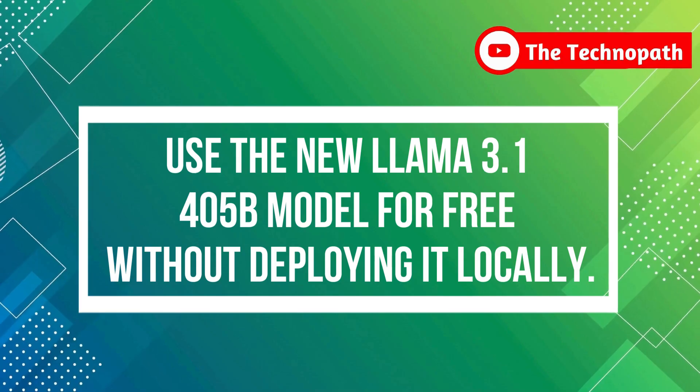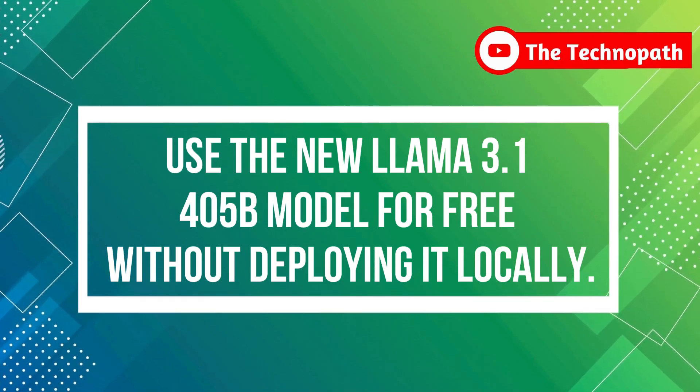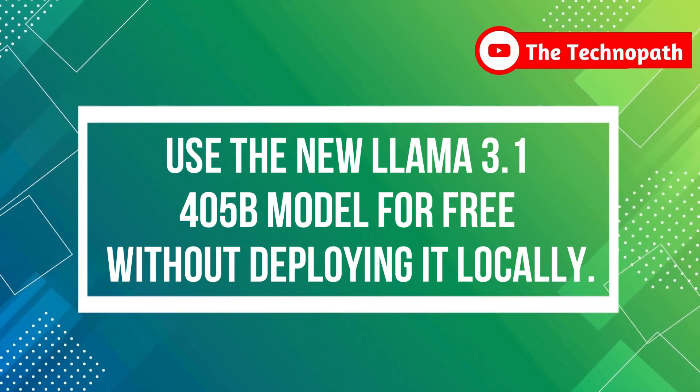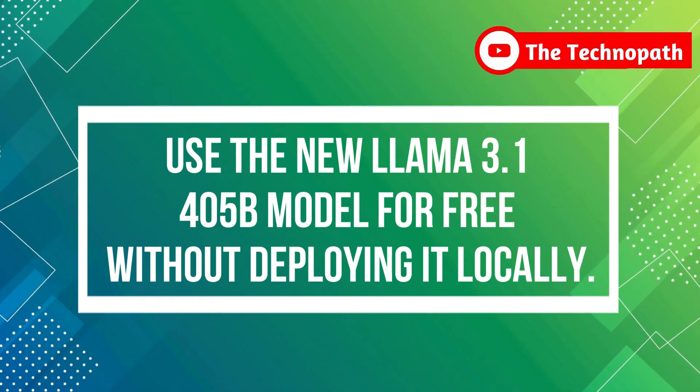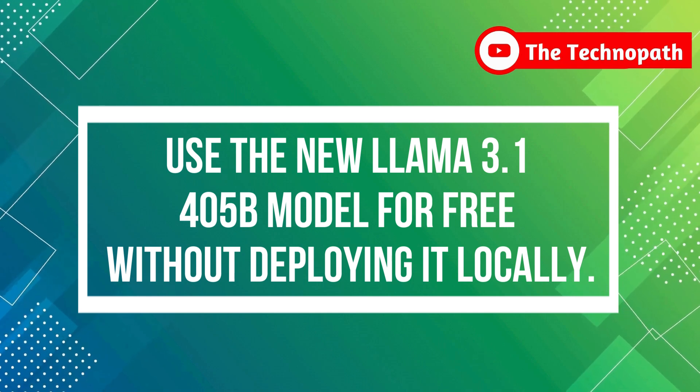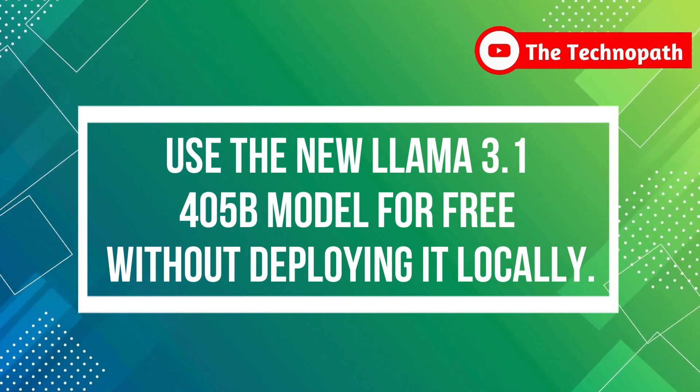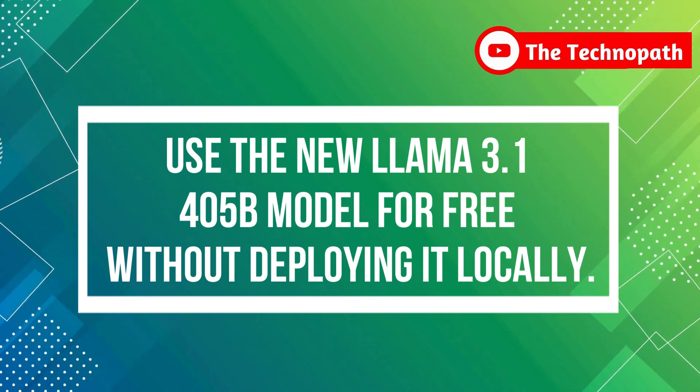Hello guys! In this video, we will show you two ways to use the new Llama 3.1 405b model for free without deploying it locally. So let's start.